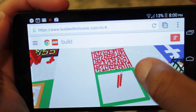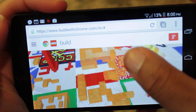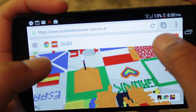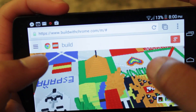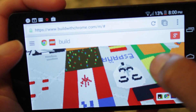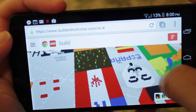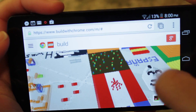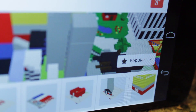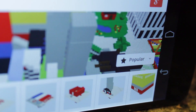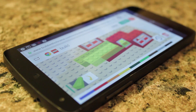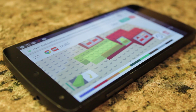Honestly, this is cool and all, but what really fascinates me is the technology powering this. It doesn't use Flash or any downloadable software — it uses a technology called WebGL. WebGL is a JavaScript API for rendering graphics, and it works with most desktop browsers and some mobile browsers such as Chrome for Android.